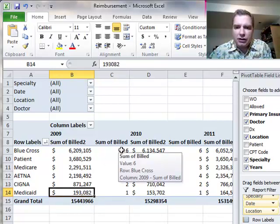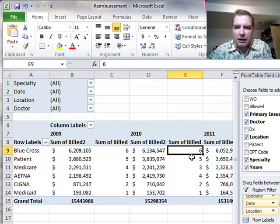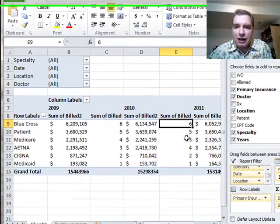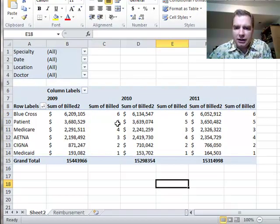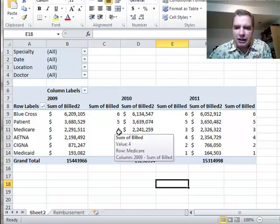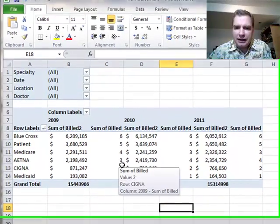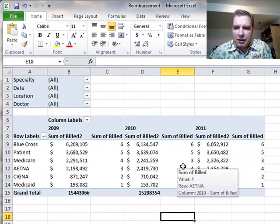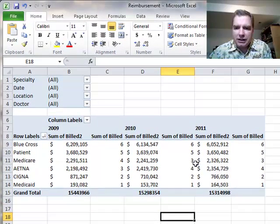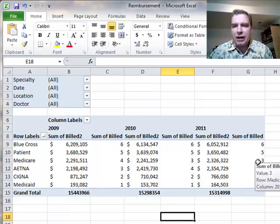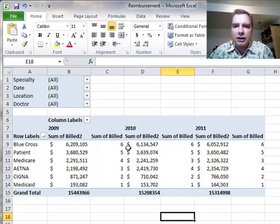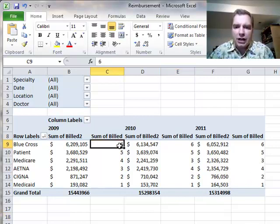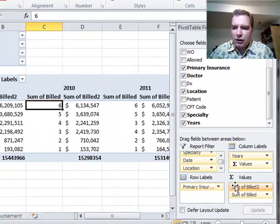You can see how things change over time. Blue Cross is the biggest in 2009, 10, and 11, followed by patient balance. But you can see that Medicare is larger than Aetna in 2009. By the time we get to 2010 and 2011, Aetna is larger than Medicare. It helps you see trends in relation to one another over time by ranking. And again, if you don't have Excel 2010 and you're following along,